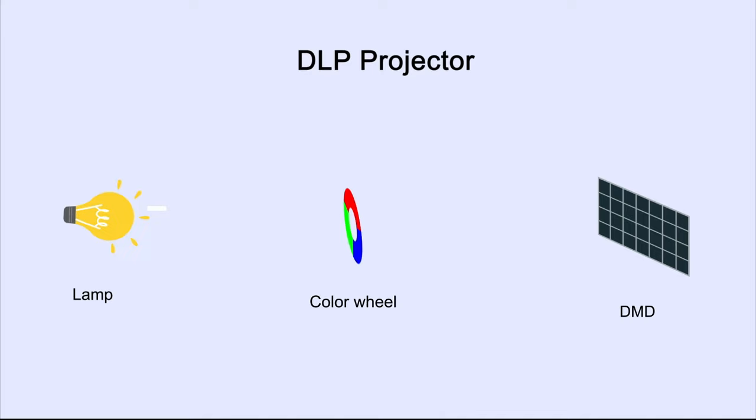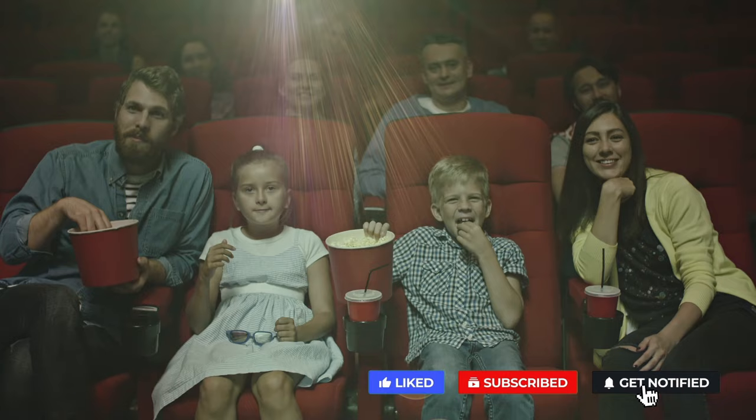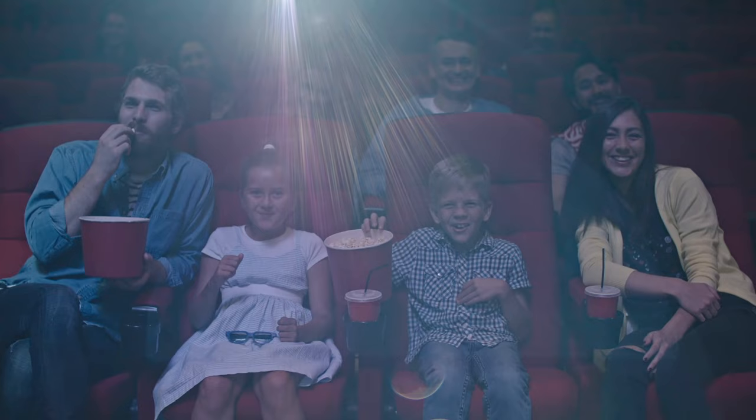Finally, a lens collects all those beams of light to produce the final image. With all this in mind, the next time you kick back with a bucket of popcorn at the theater, you'll better appreciate how that movie magic is really created.